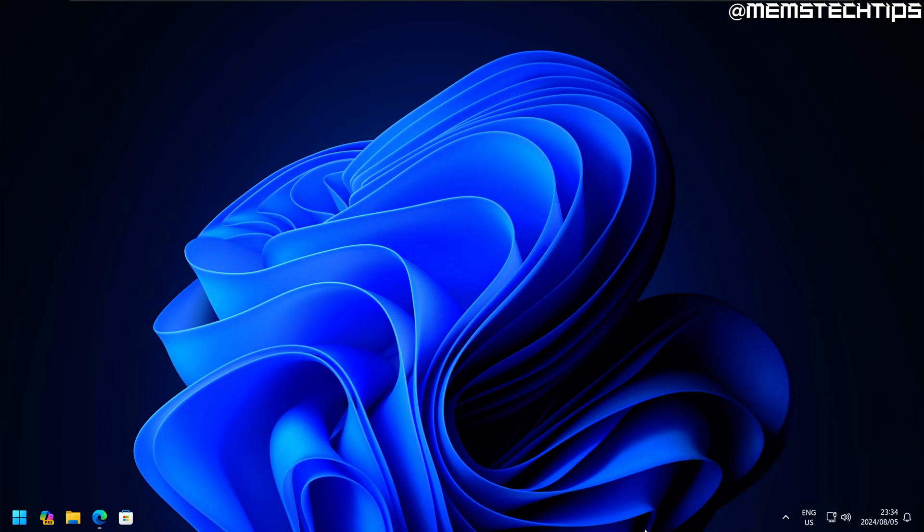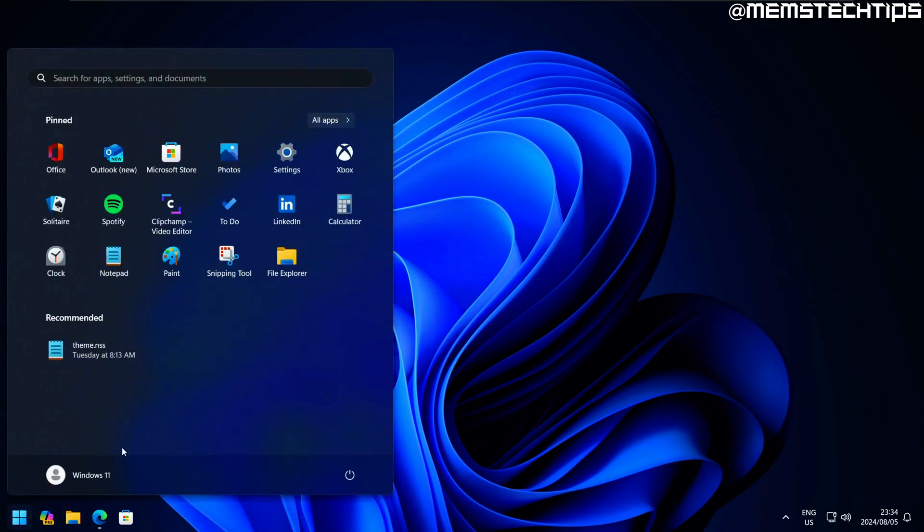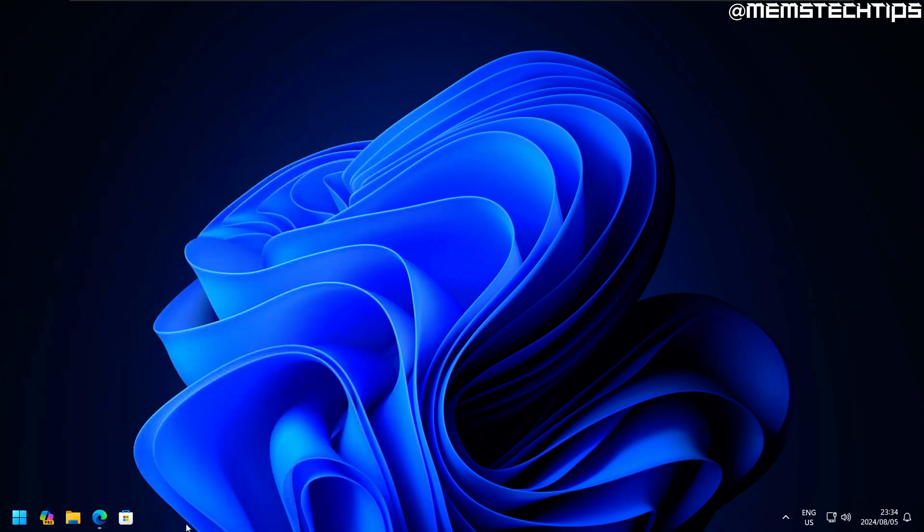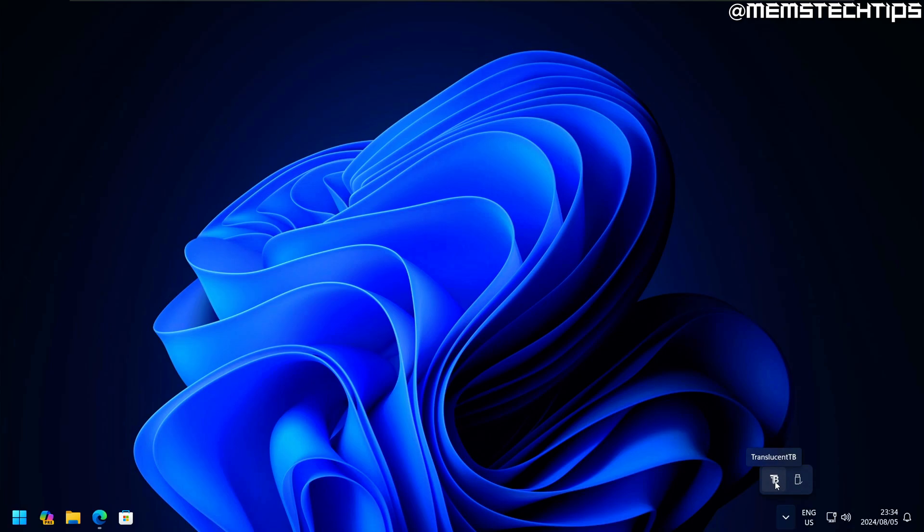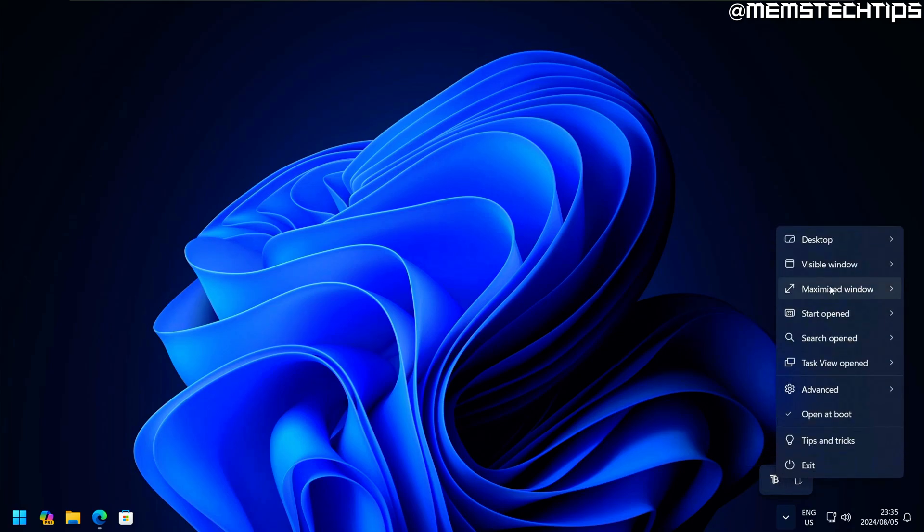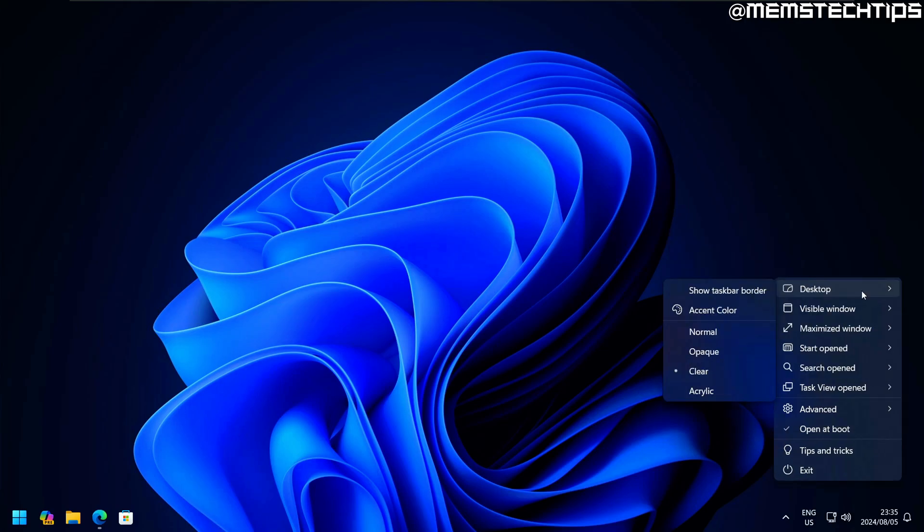You can see that the taskbar is already completely transparent. Even if you open the start menu, the taskbar still stays completely transparent. If I show the hidden icons in the system tray, we'll find TranslucentTB. If I click on that, it gives me some other options.